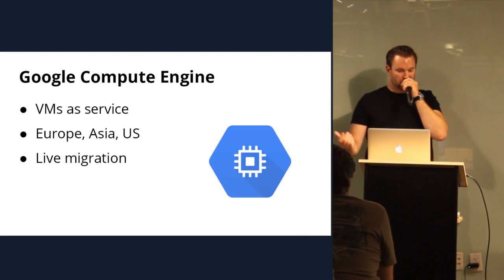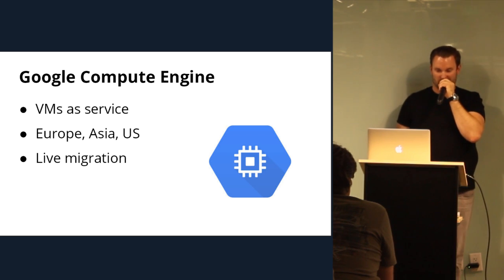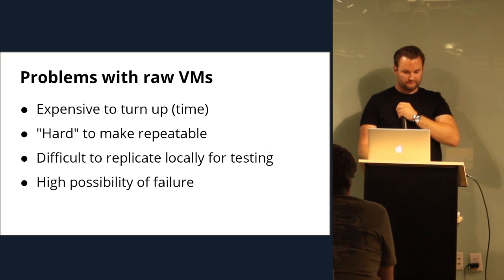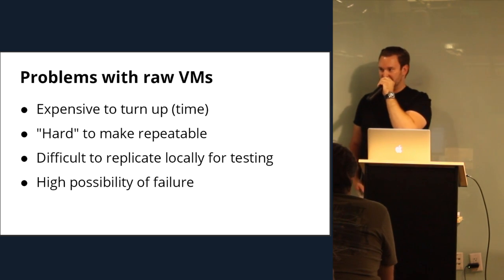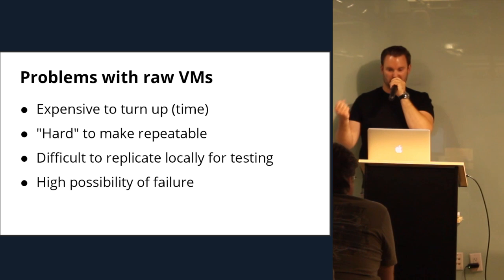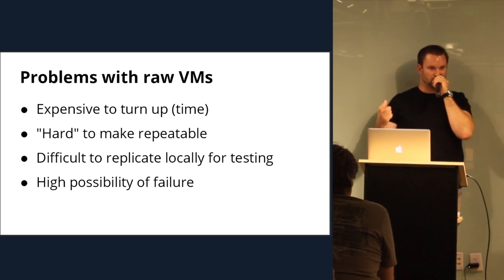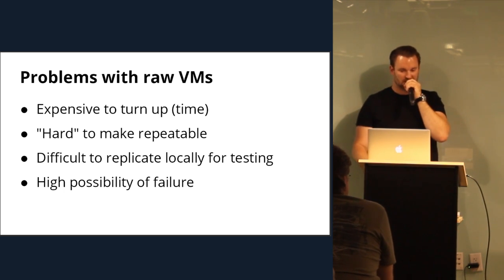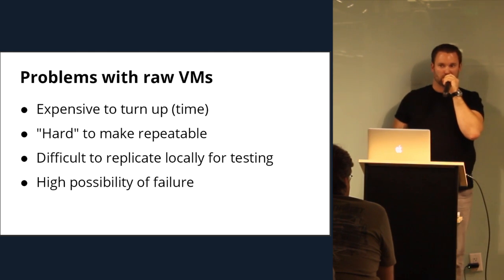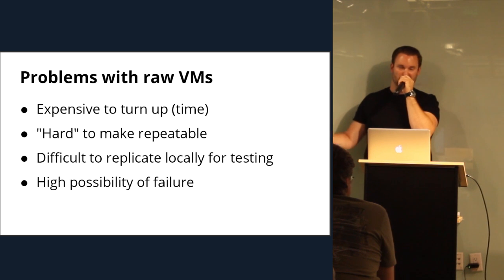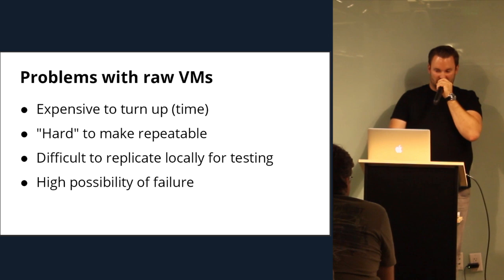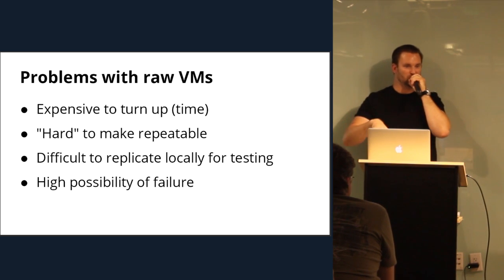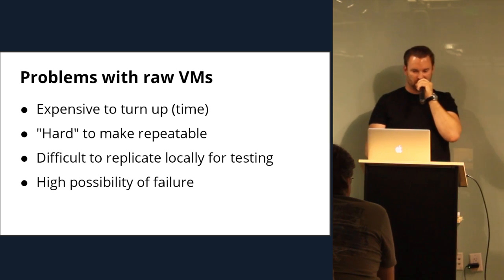So on Google Compute Engine, you have VMs as a service. It's available in a lot of different availability zones. You've got Europe, Asia, US. You can do live migrations. But the problems of raw VMs is they're expensive to turn up. It takes a lot of time for the hypervisor to kick in for the whole system to boot on top of that. And it's hard to make repeatable because you actually do have a whole system booting on top of a hypervisor. There could be things that can go wrong during that sequence that you just wouldn't expect, like bringing up a networking stack and you've had a problem with your DHCP server if you're relying on DHCP, and now that machine doesn't boot. And it's really difficult to replicate locally if you don't have the exact same underlying hardware that's being abstracted with that hypervisor. And there's a high possibility of failure.